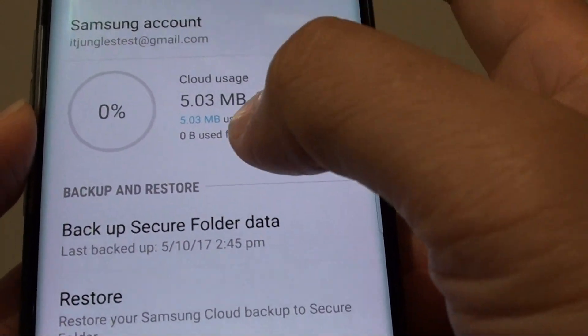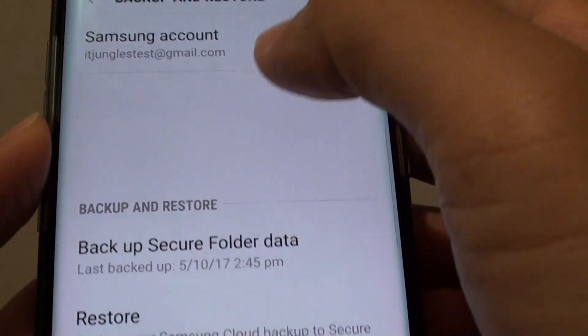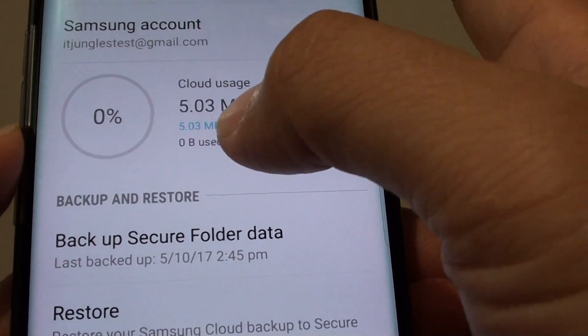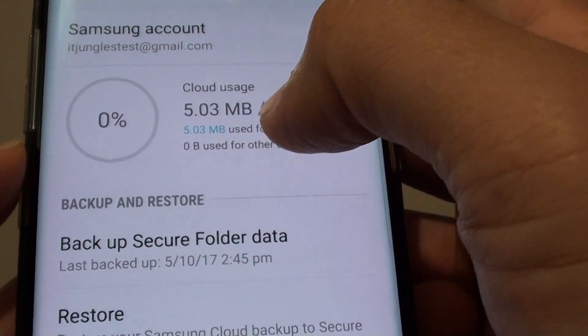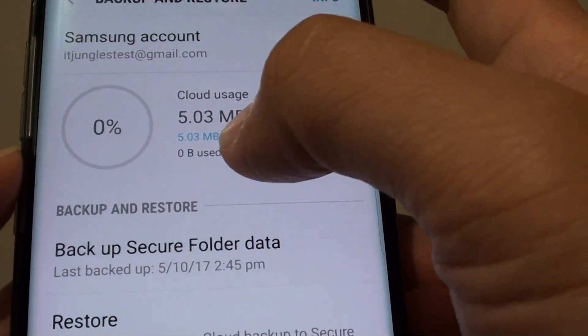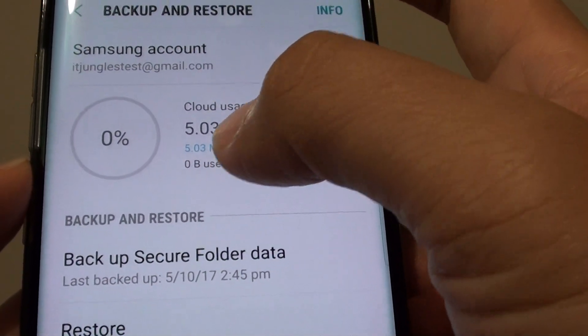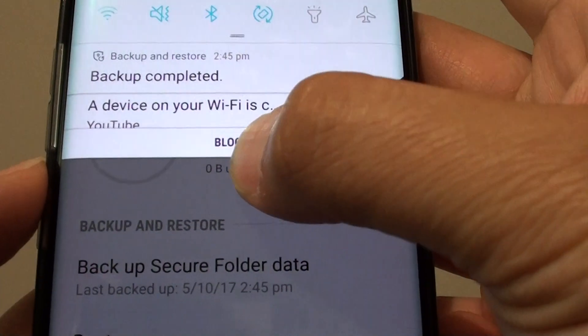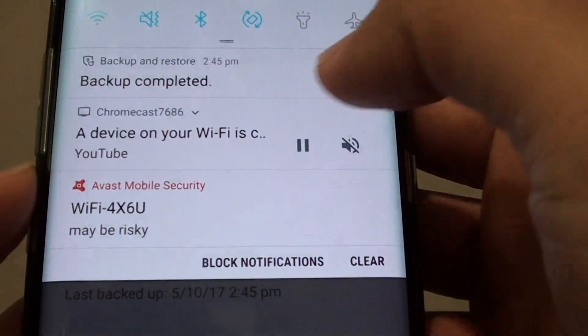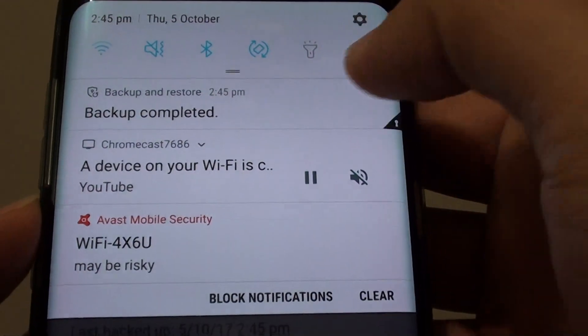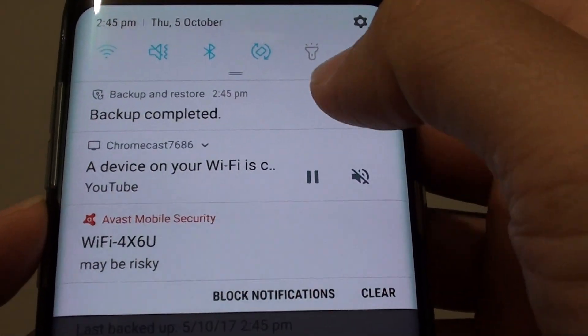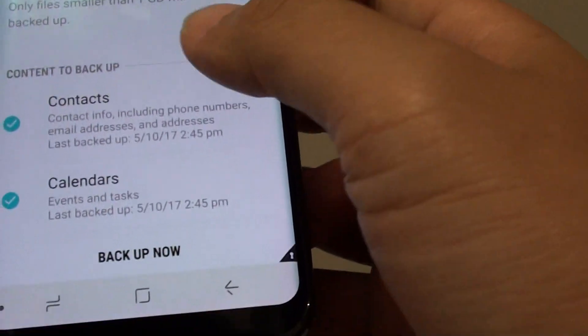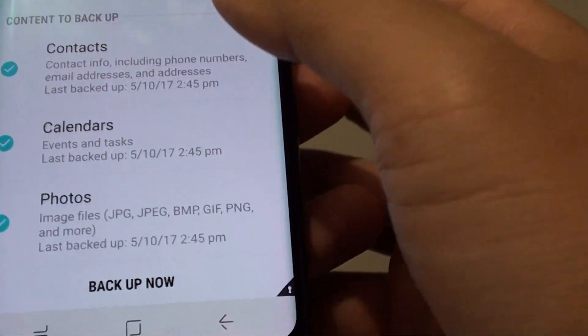It is now backing up as you can see. It is refreshing. It shows me how much data is being used at the moment at the top here. It shows my backup has been completed. I can tap on that to see some information.